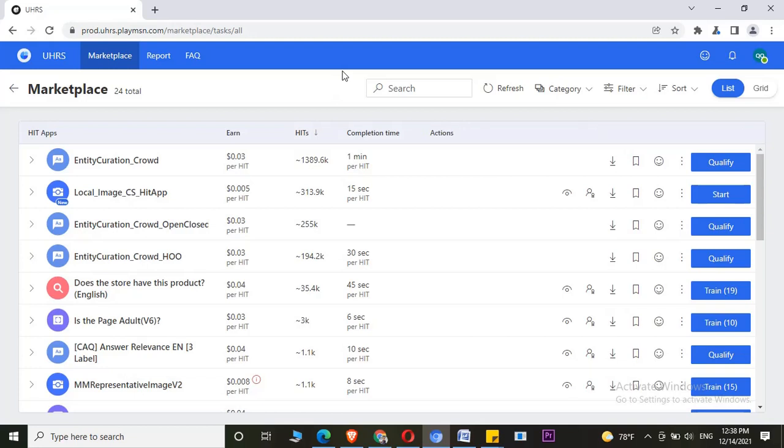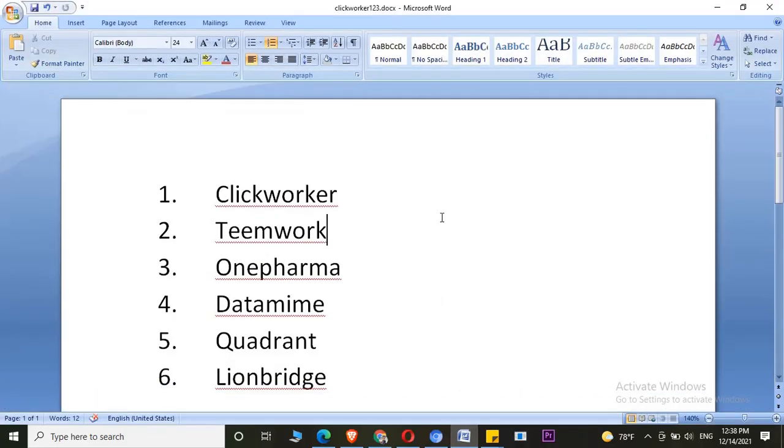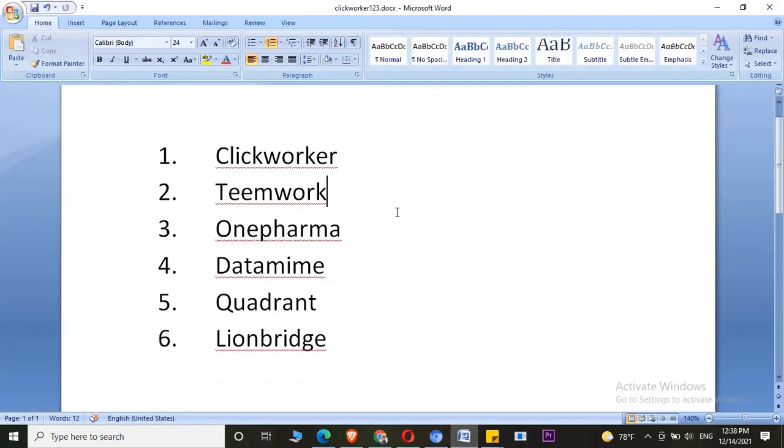You can have... let me see the companies through which I have created this UHRS account. Through these companies, I have created UHRS accounts.